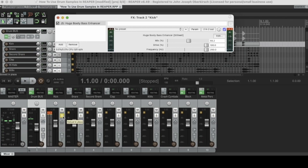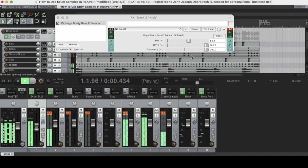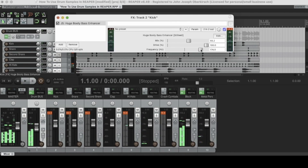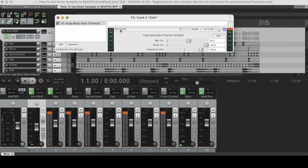Let's try it in context. I'll keep it at around 175 Hz — I want a little bit more of that higher kick drum. That's the Huge Booty Bass Enhancer. It's great if you're trying to add some low end onto a track, so I definitely recommend that one.